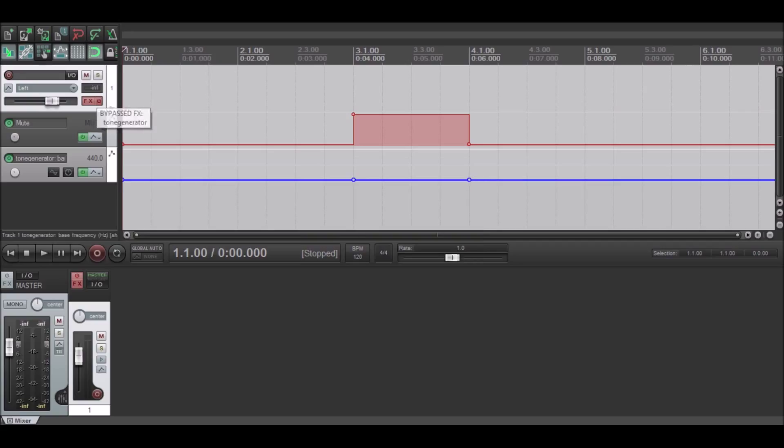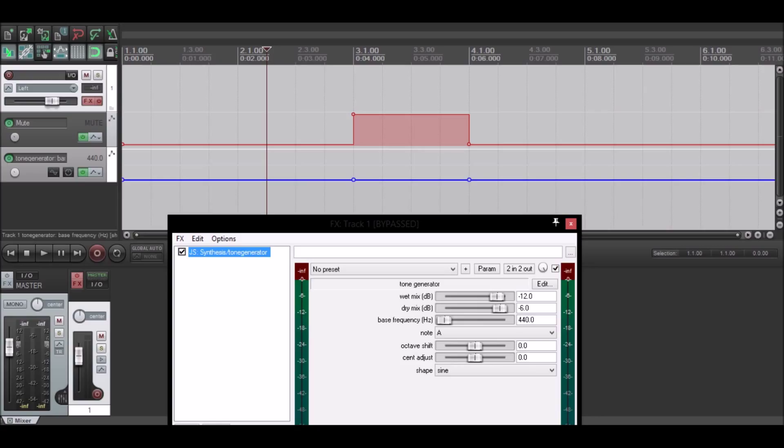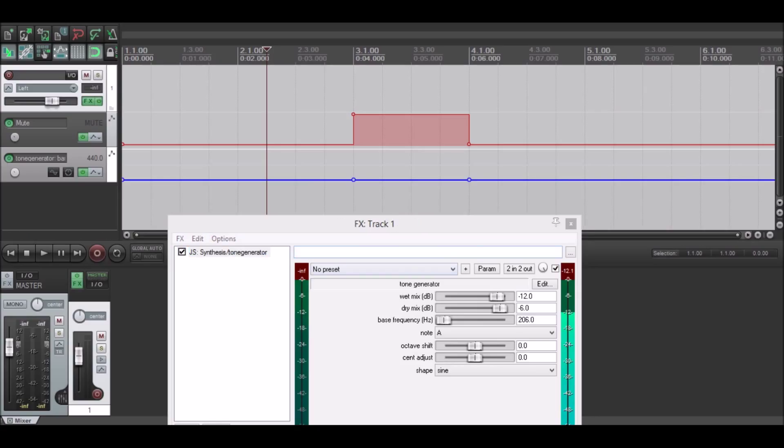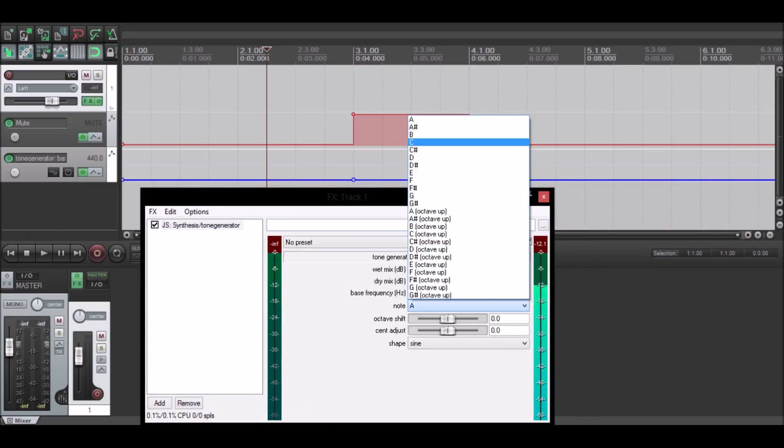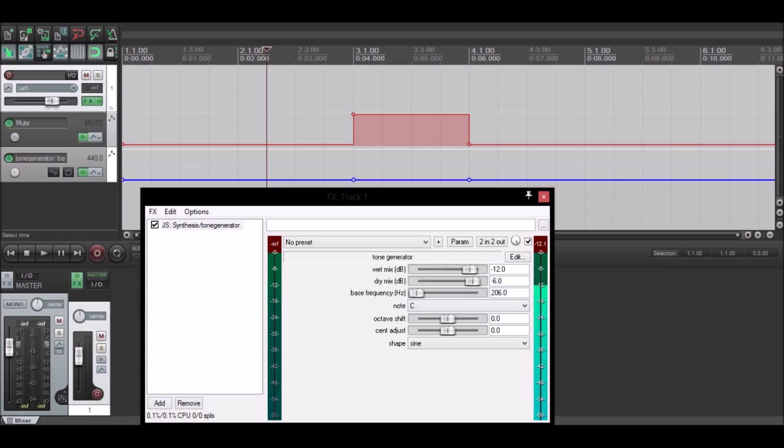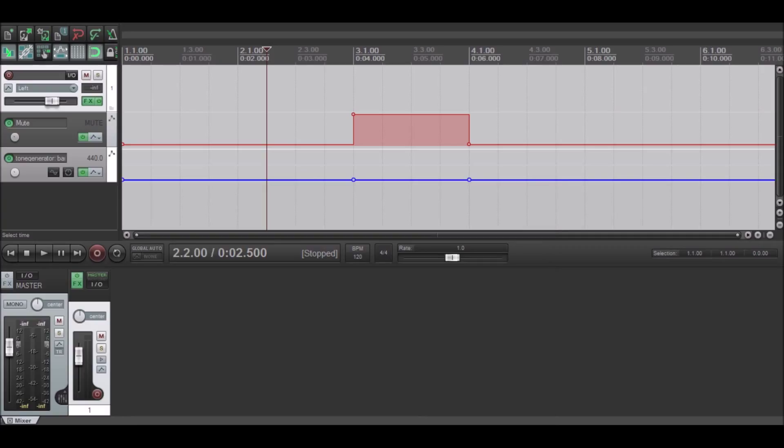Also, make sure your effects is on and you put the note to C, and that should be the result.